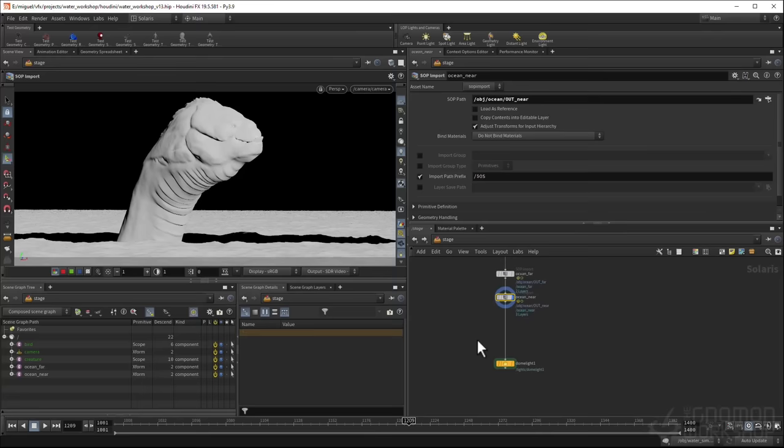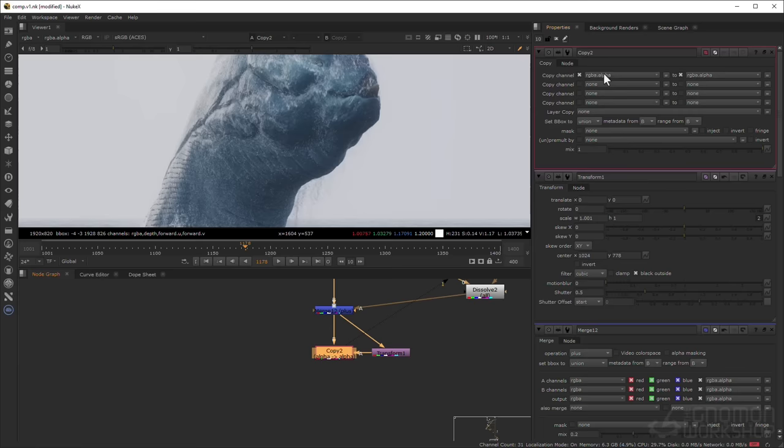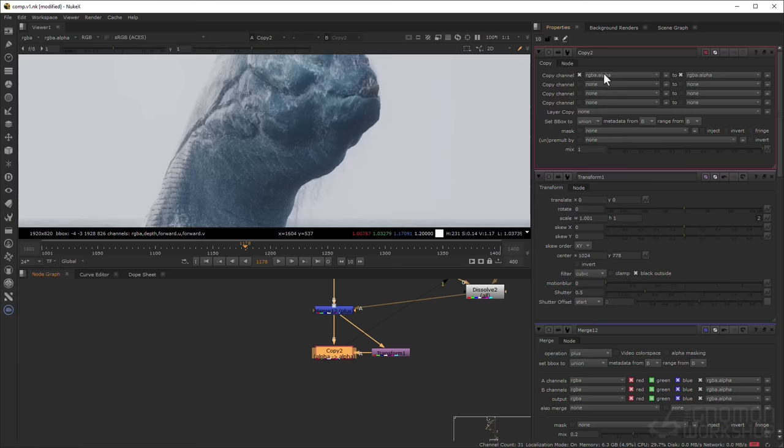After that, we'll take things into Solaris to look dev and render the shot using Karma, and then comp the final result. I hope you enjoy!